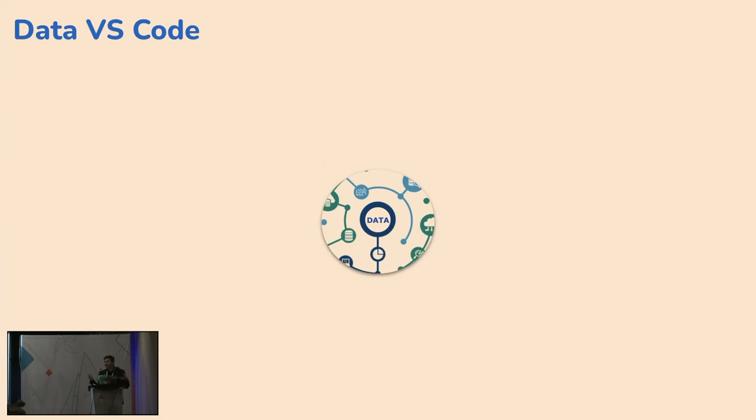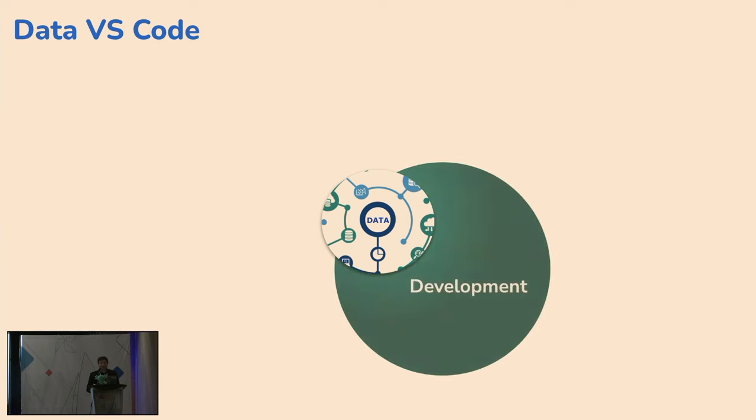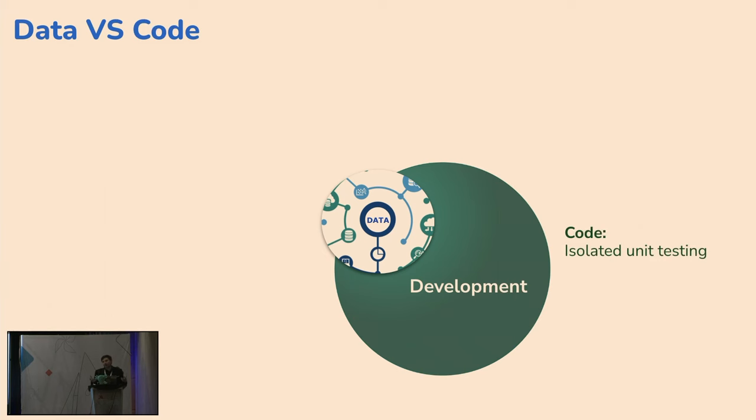And the reason that we exist is that we believe that there's a lot of challenges that were already solved in the world of code, but exist very much in the world of data. And our story begins when someone needs to develop a new ETL, for example. So it starts with getting the code. If you modify an ETL, you're gonna go to a Git repository, you're gonna check out your environment.